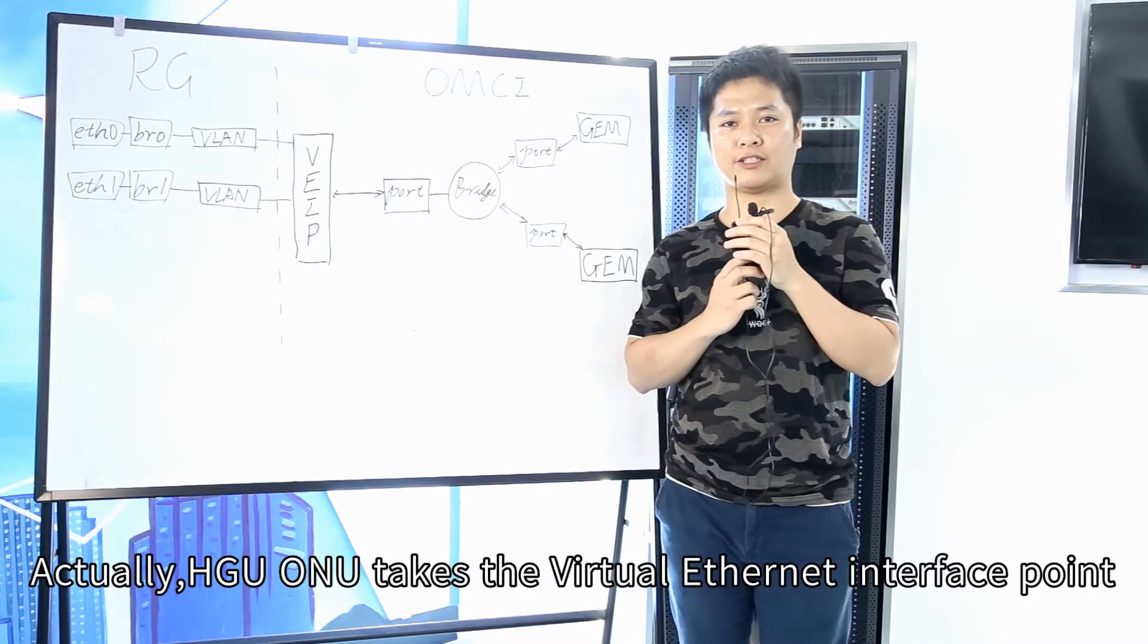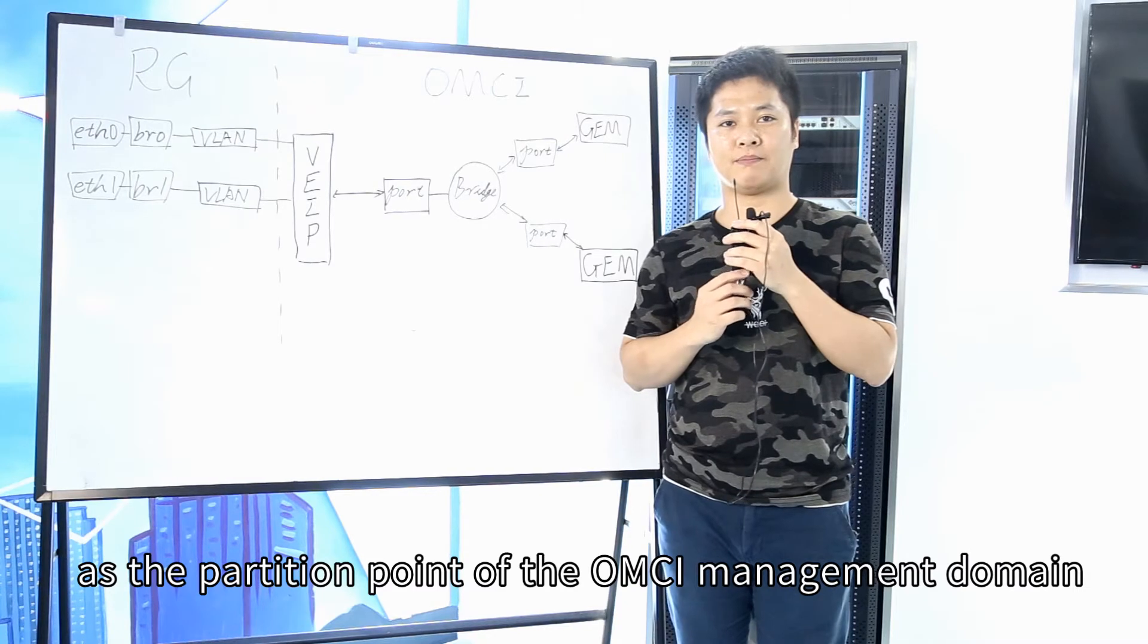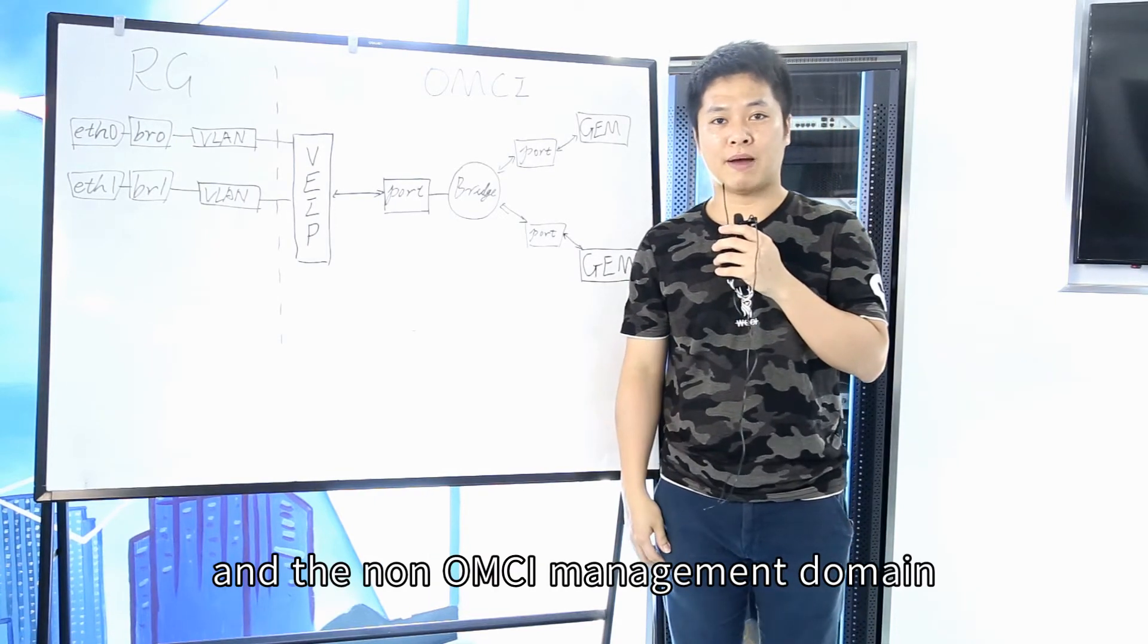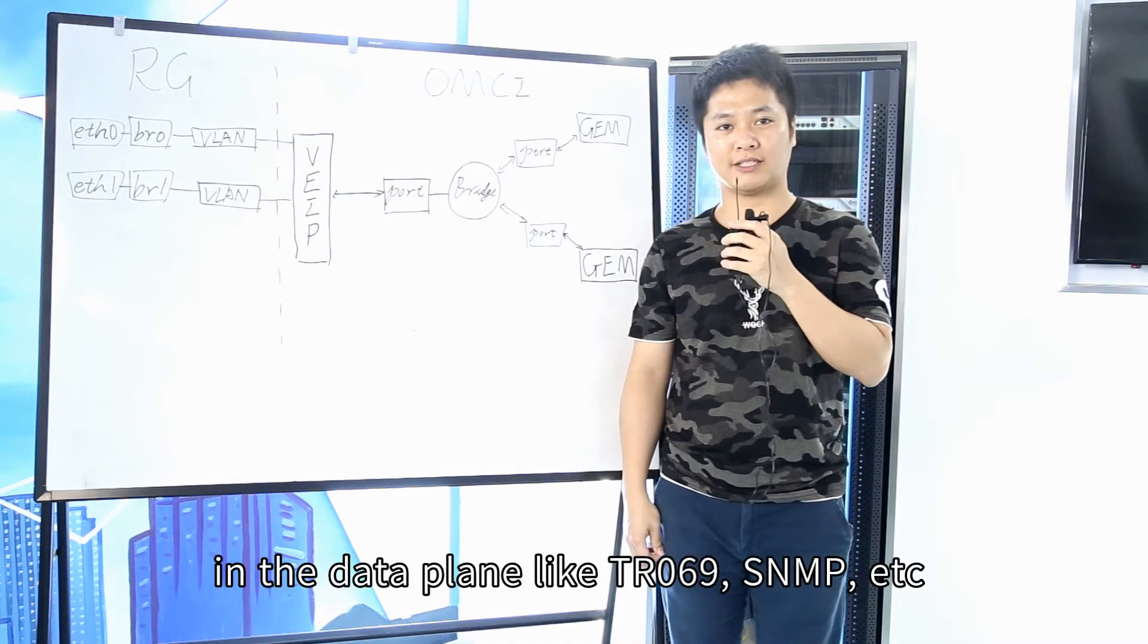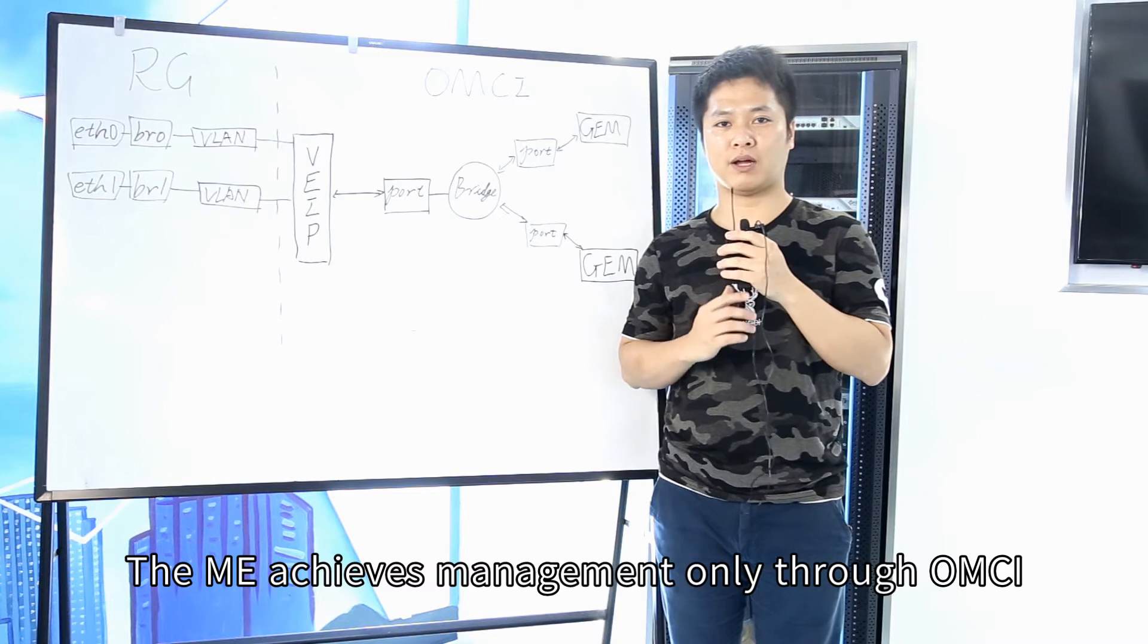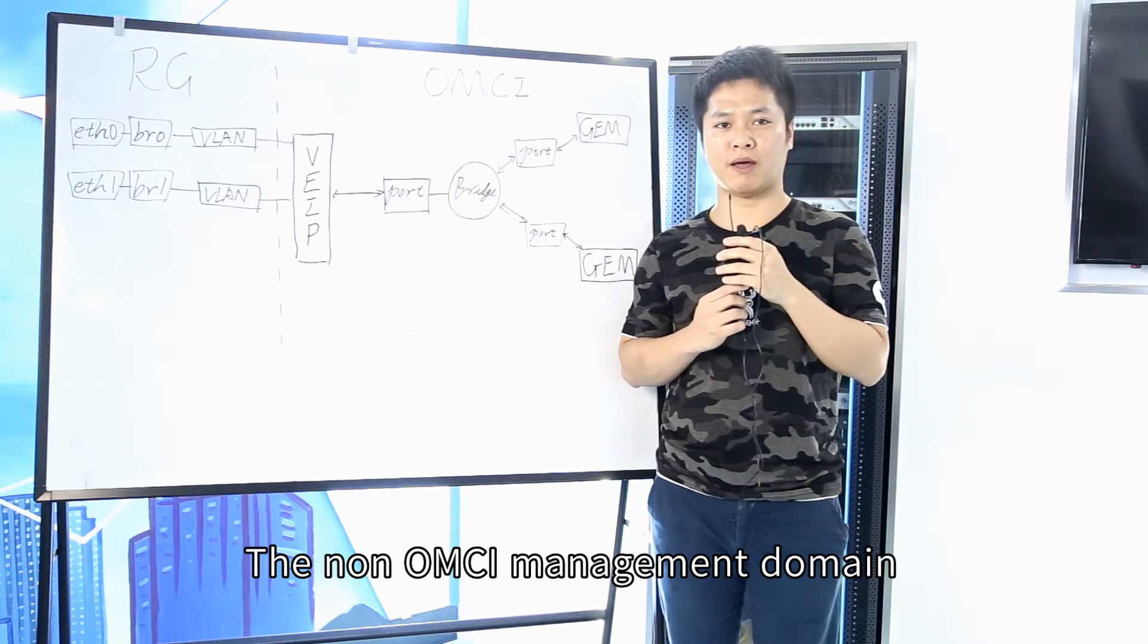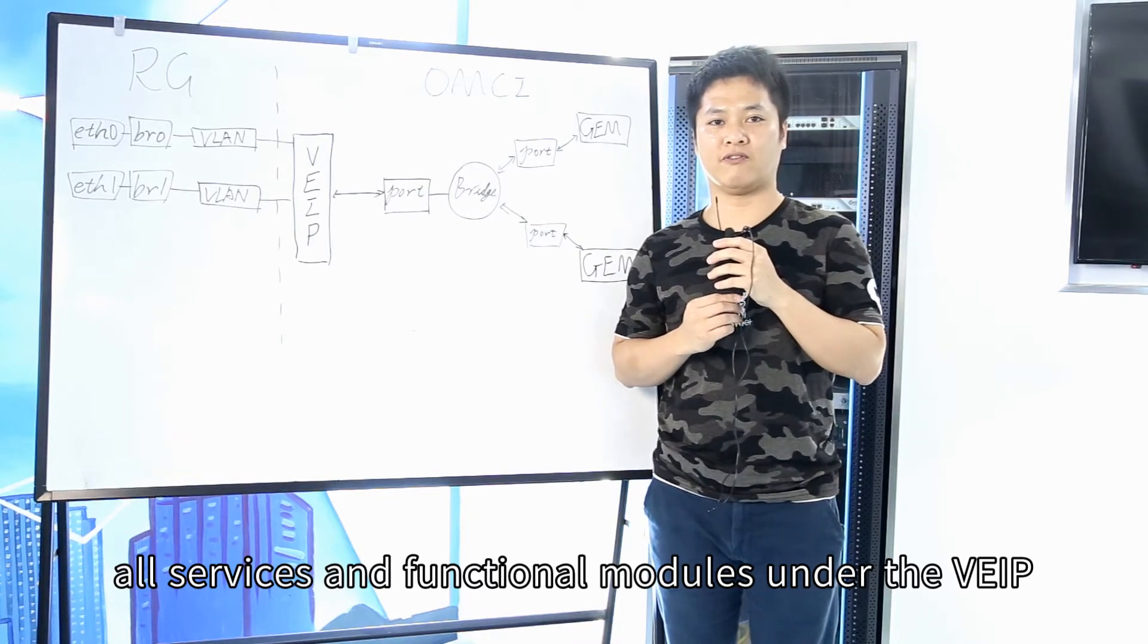Actually, HGU-ONU takes the virtual Ethernet interface point as the partition point of the OMCI management domain and the non-OMCI management domain. In the data plan like TR069 and SNMP and so on, the ME achieves management only through OMCI, and the non-OMCI management domain can only manage all services and functional modules under the VIP.